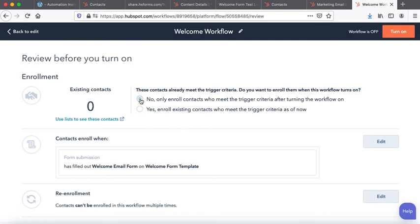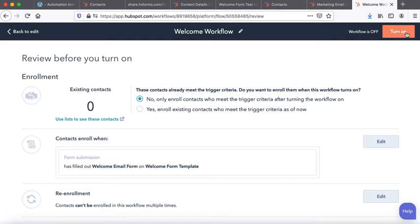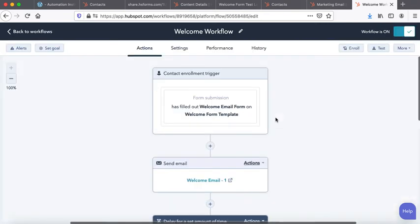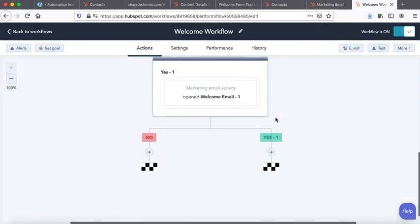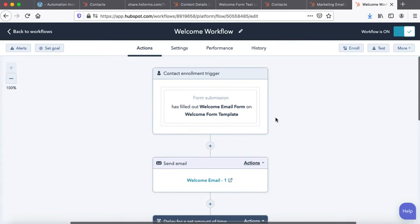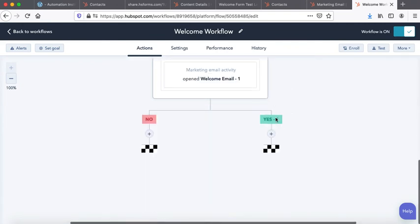So we will say, okay no, only enroll contacts who meet the trigger criteria after turning the workflow on. That is it. Nothing has to be done. Turn it on and just wait for its magic to happen.